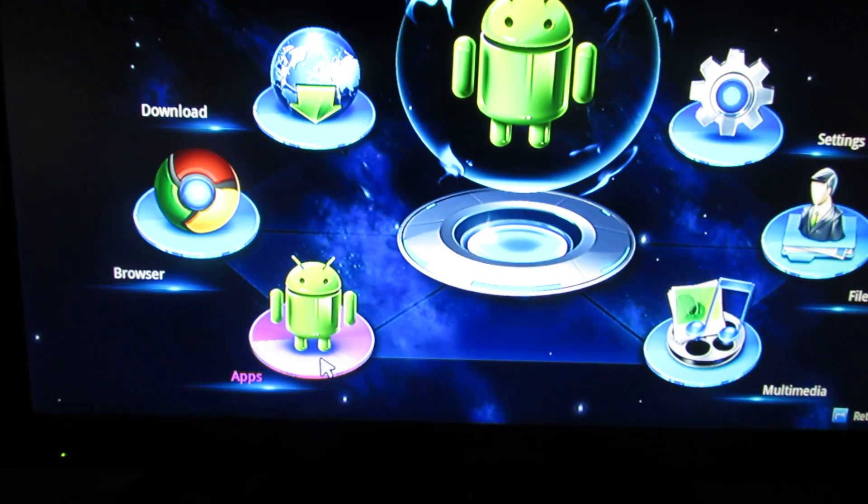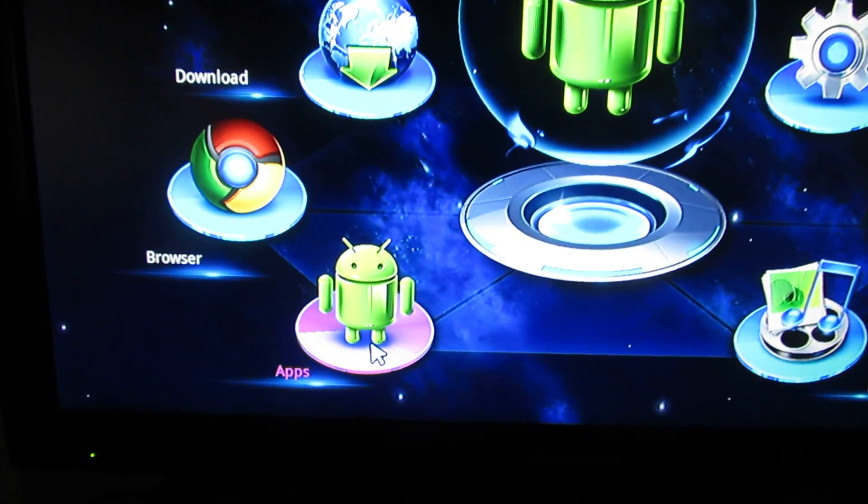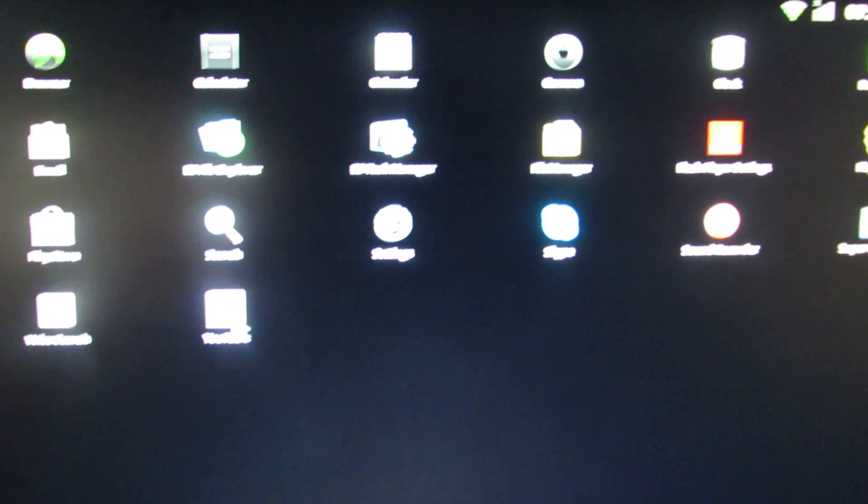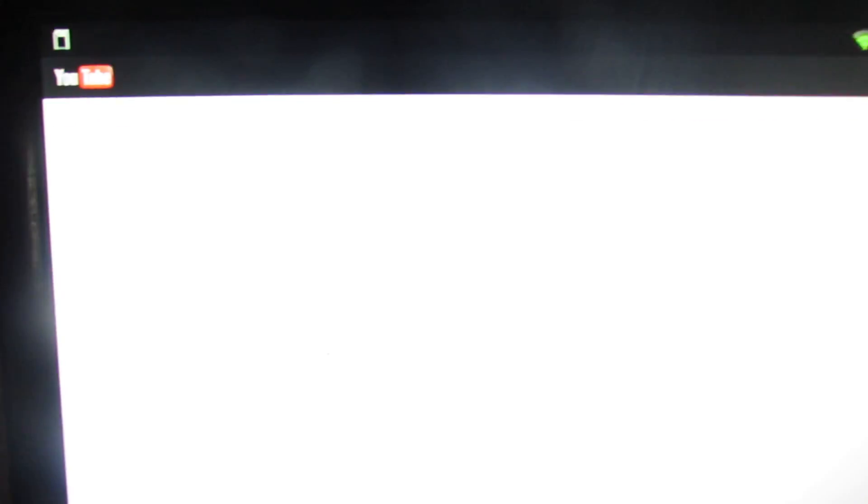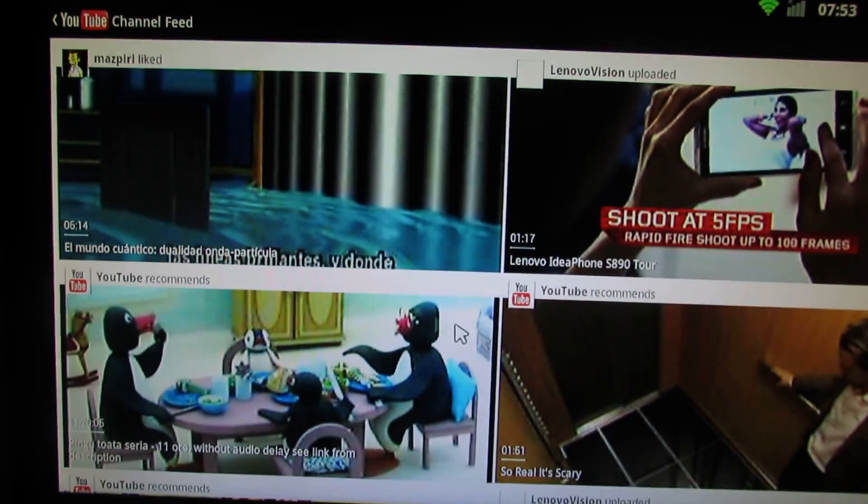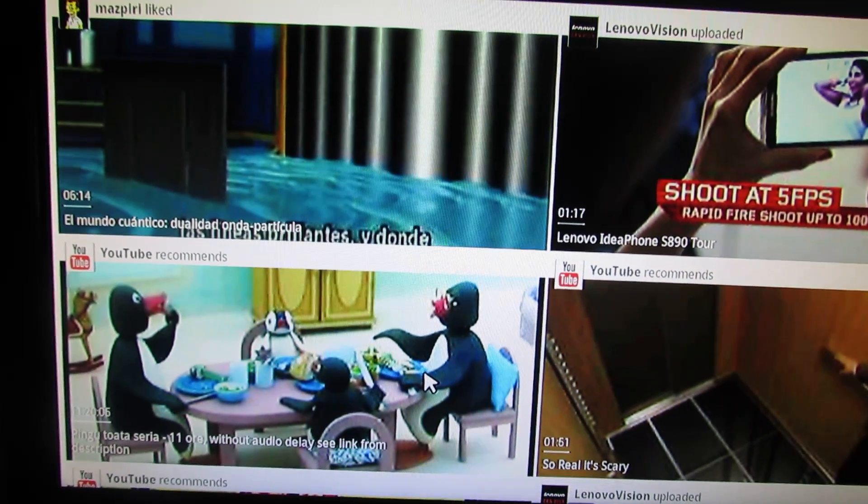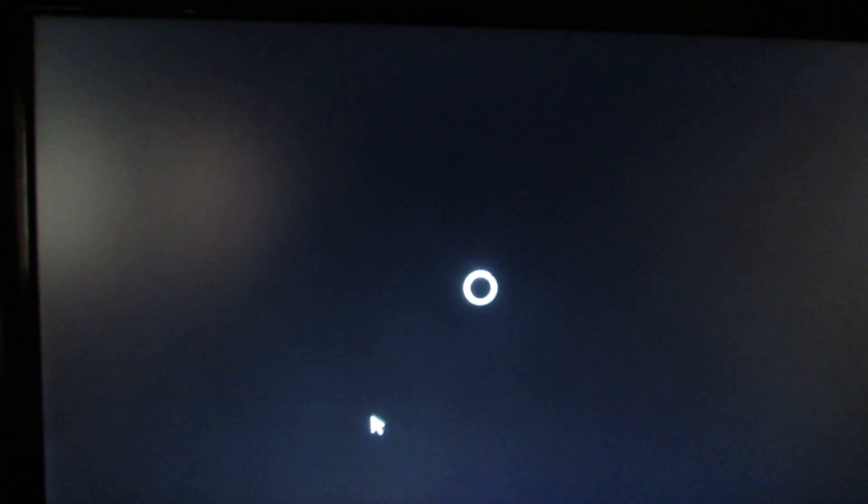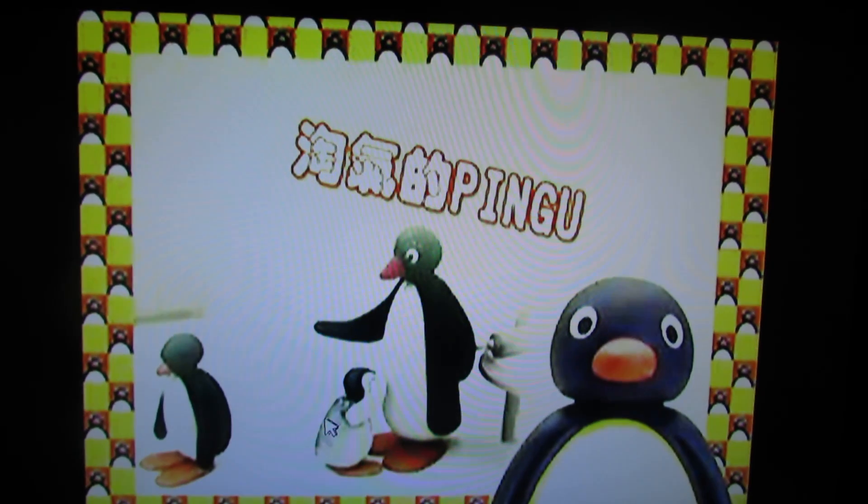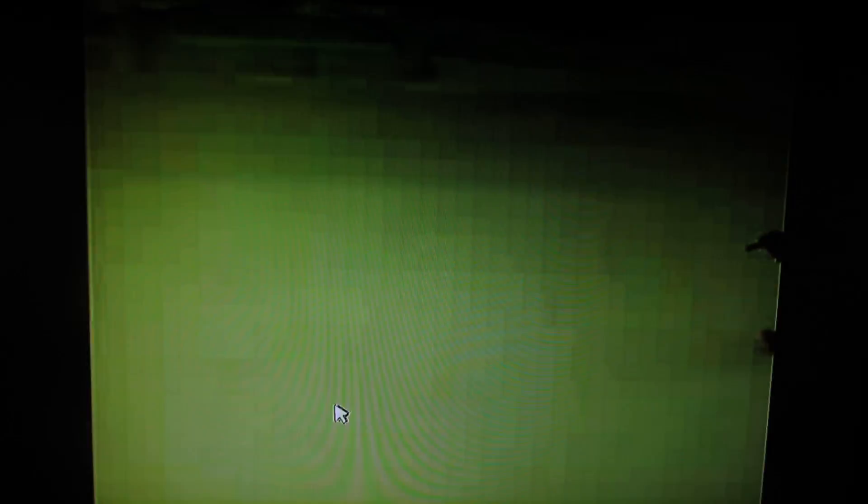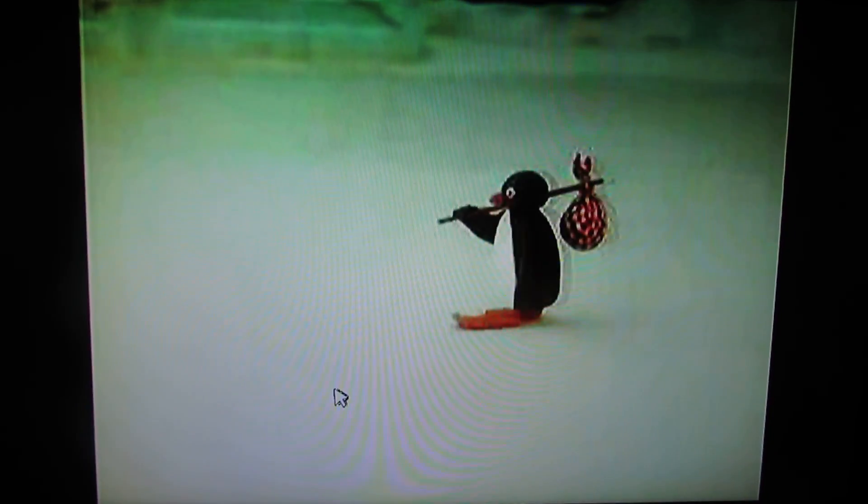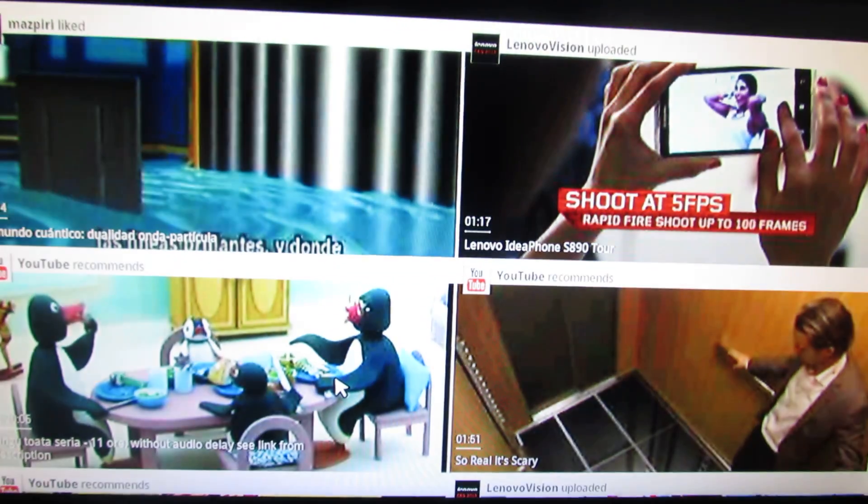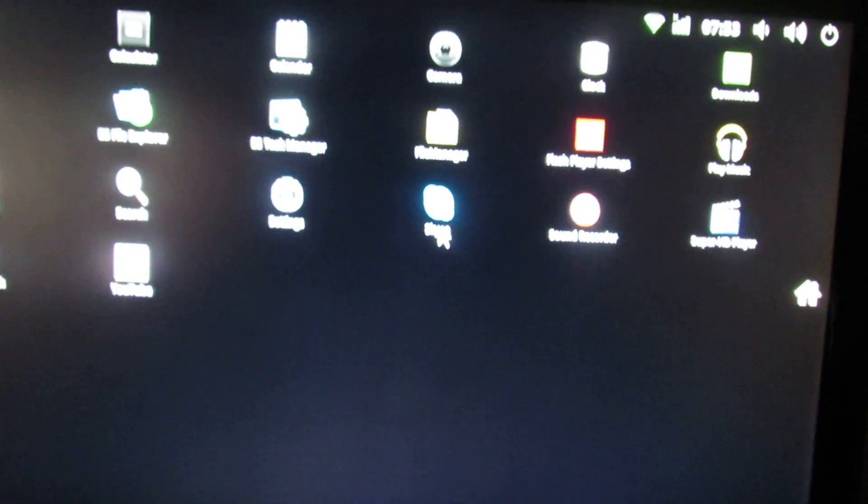So let's see the application. YouTube. Everything runs just fine. This version connects to Wi-Fi network with no problem.